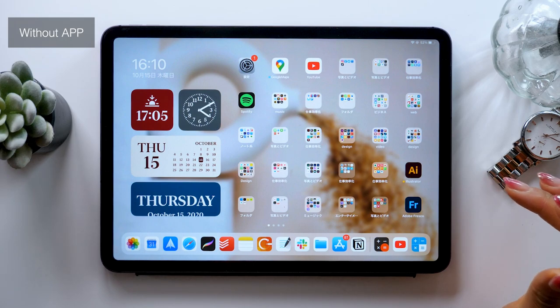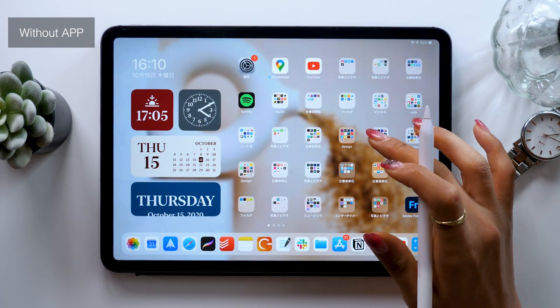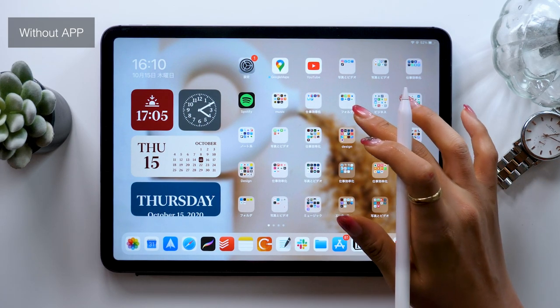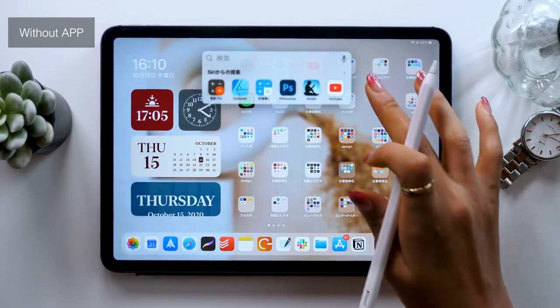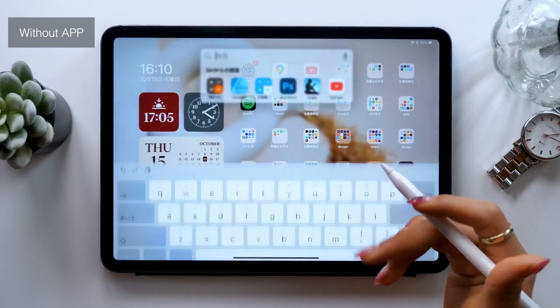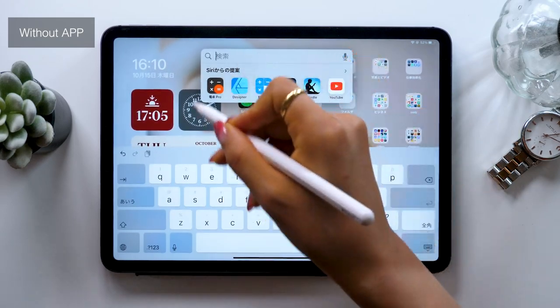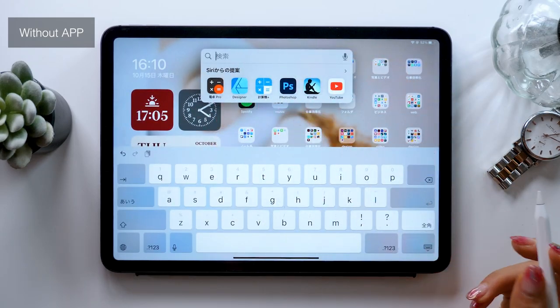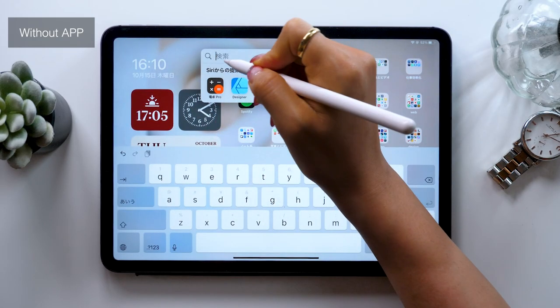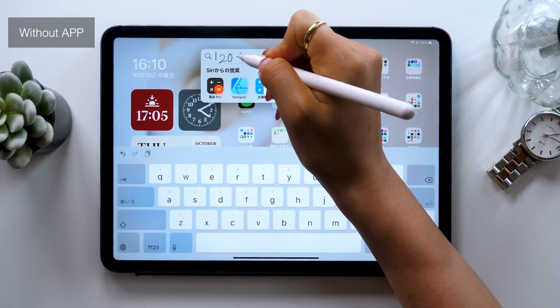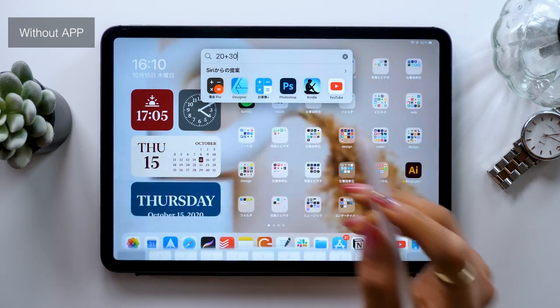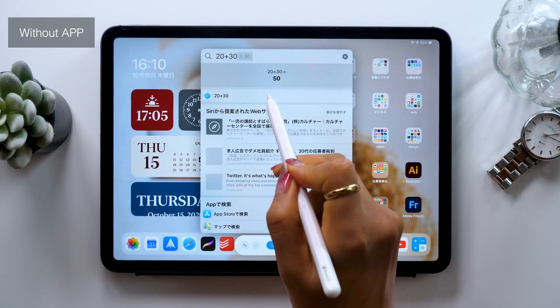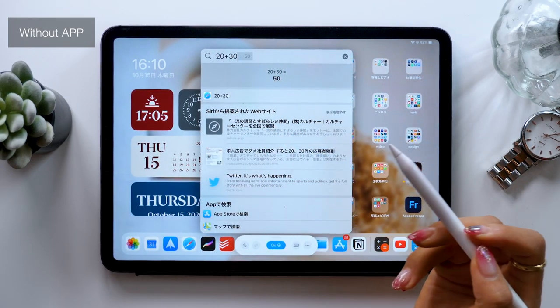First, we have appless methods. One of these is spotlight calculations. Spotlight is the thing that pops up when you drop down from the top of the screen. For example, if you put in 30 plus 20, it will show you the answer.